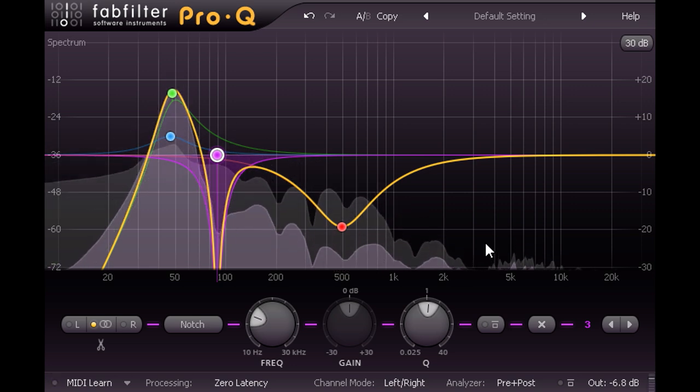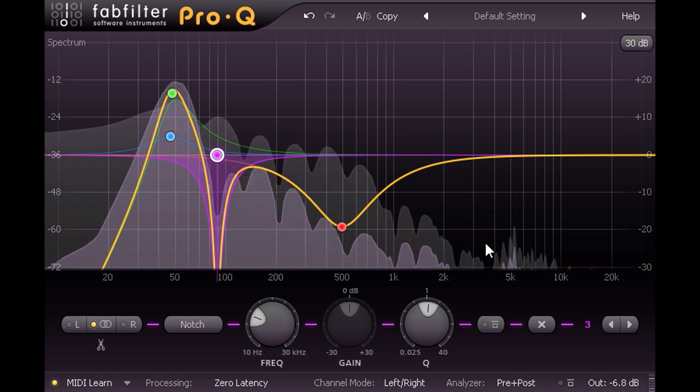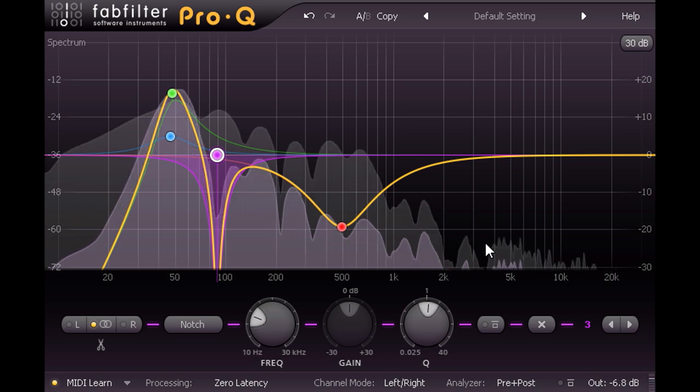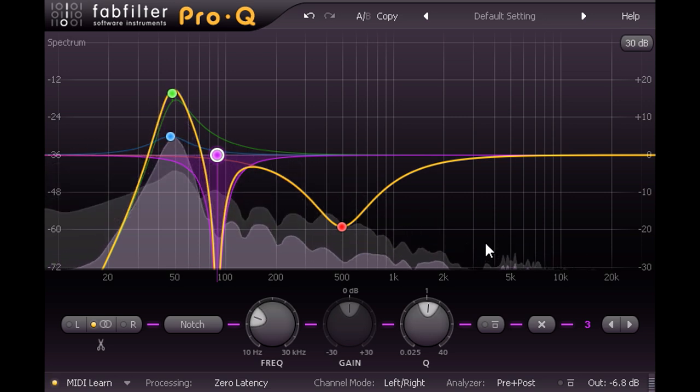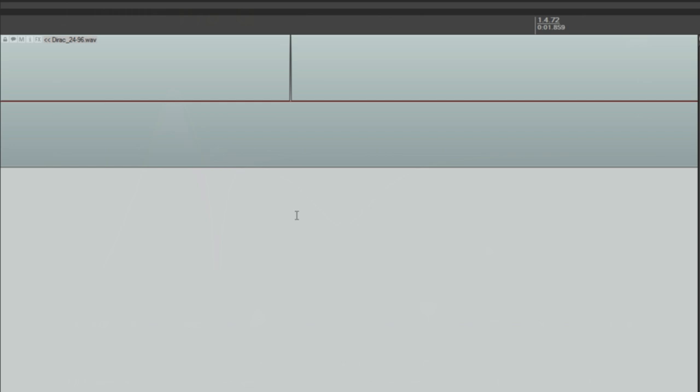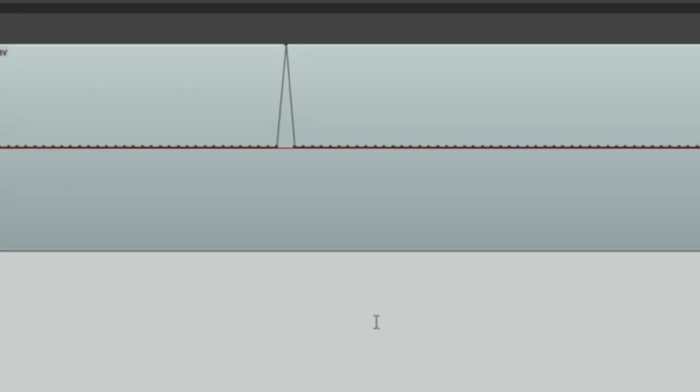So what's actually going on here? I can demonstrate it visually using a special impulse signal known as a Dirac Spike, which is simply one single full scale sample in a file full of zeros.